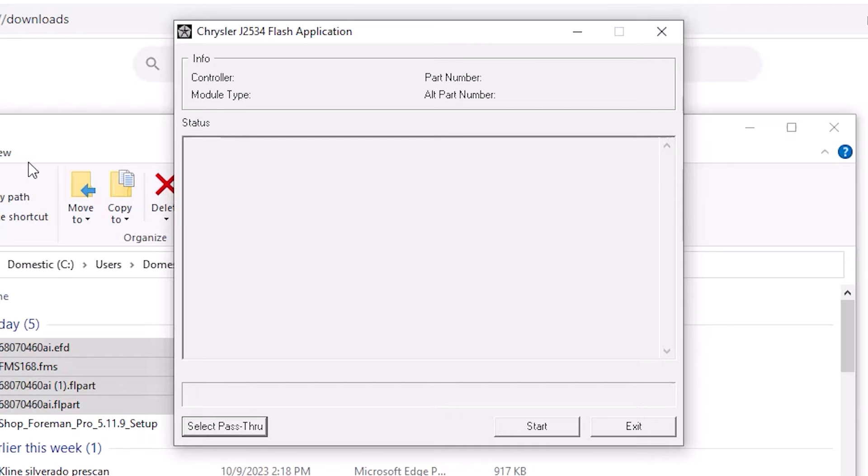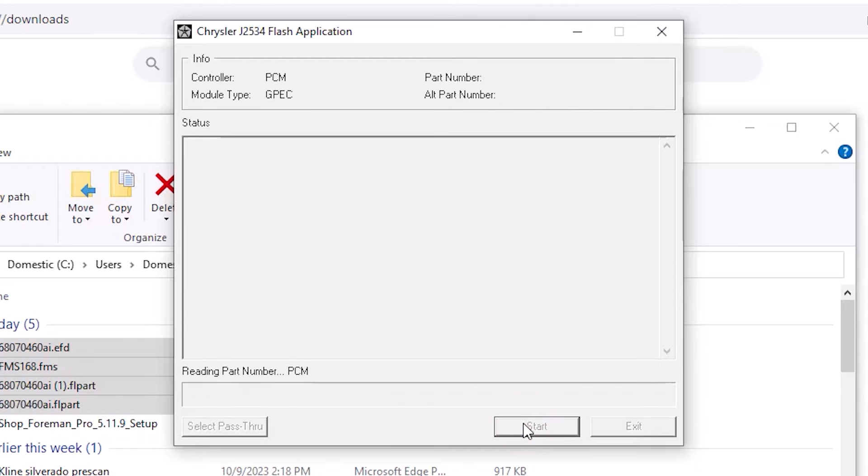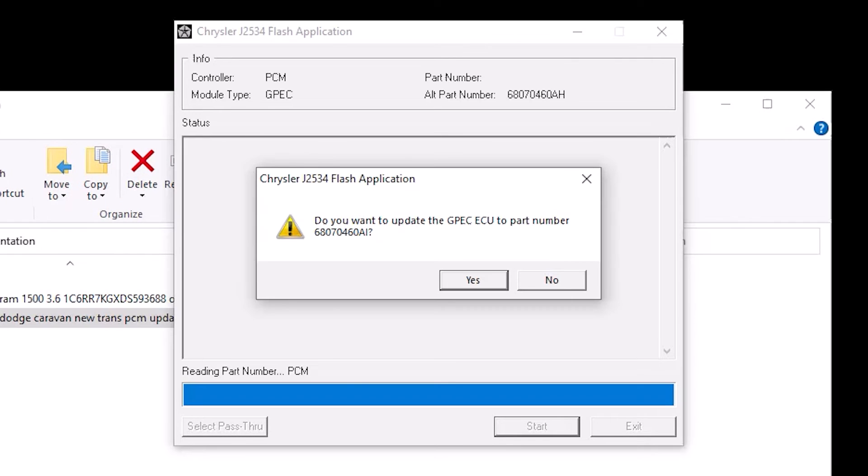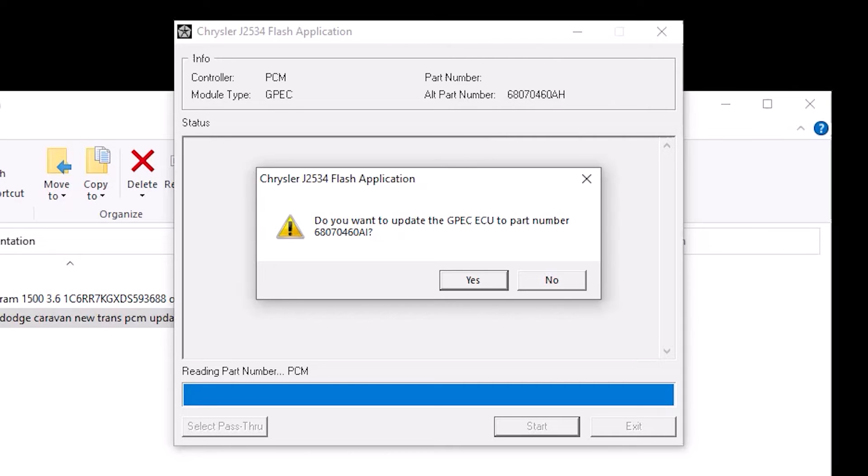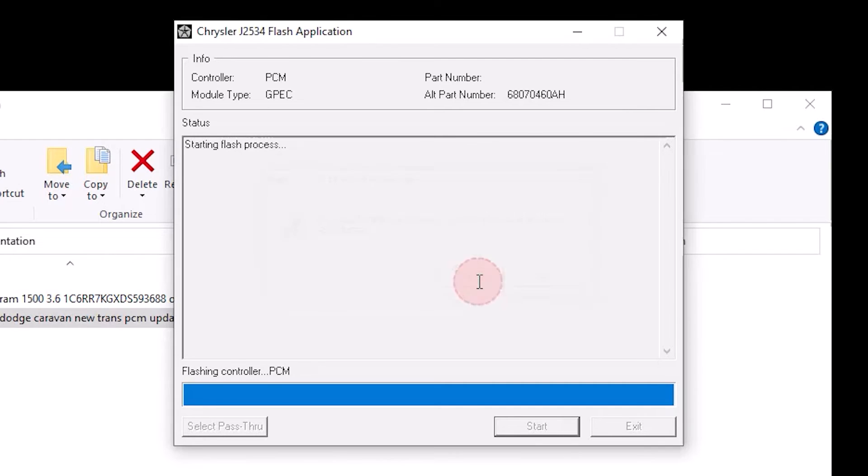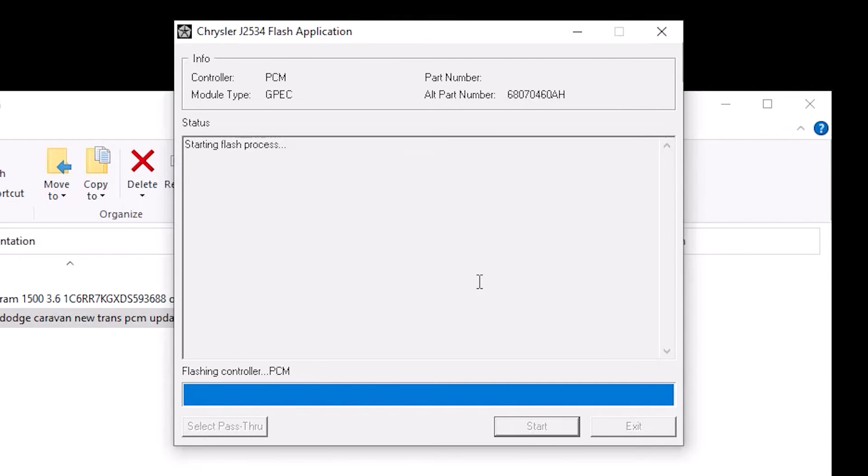We're going to hit start. The key is on, it's going to connect to that ECM. It's going to verify that the part number that we're trying to load in is the correct part number. It says do you want to update the GPEC ECU to part number, and the part number that we just selected. We can see that there's an alternate part number at the top. I honestly didn't look to see which calibration was in it currently, but if we want to flash we'll go ahead and hit yes.